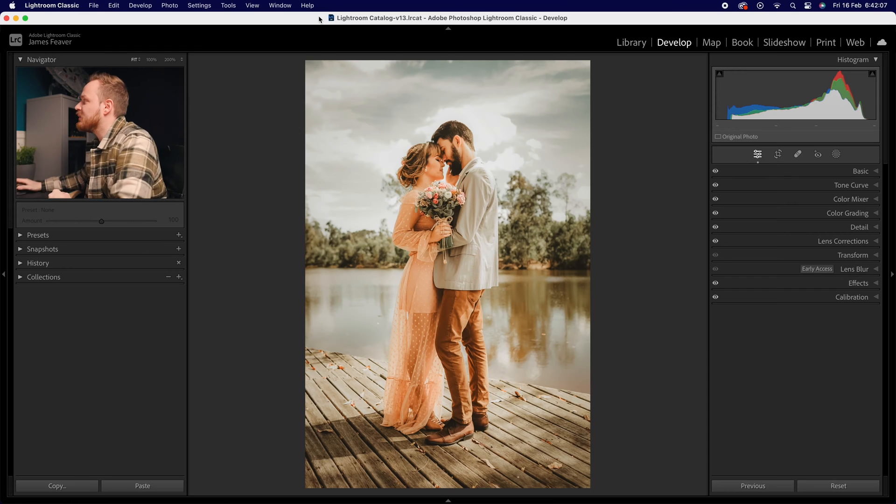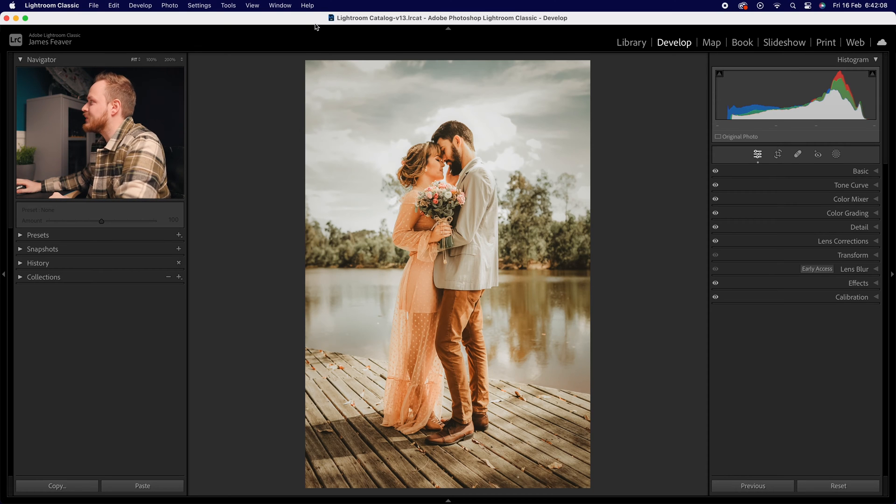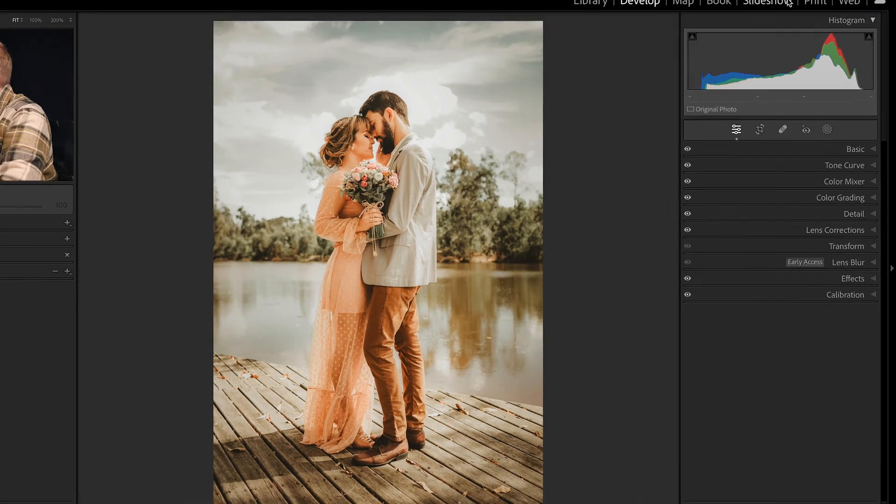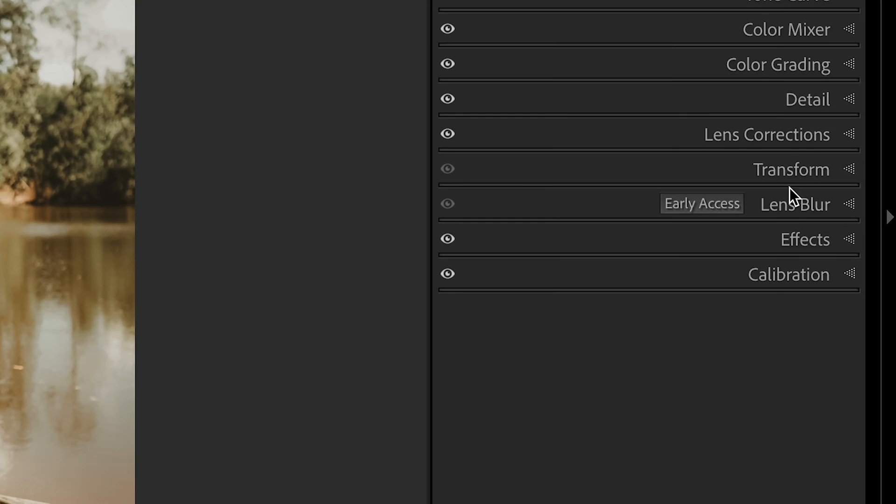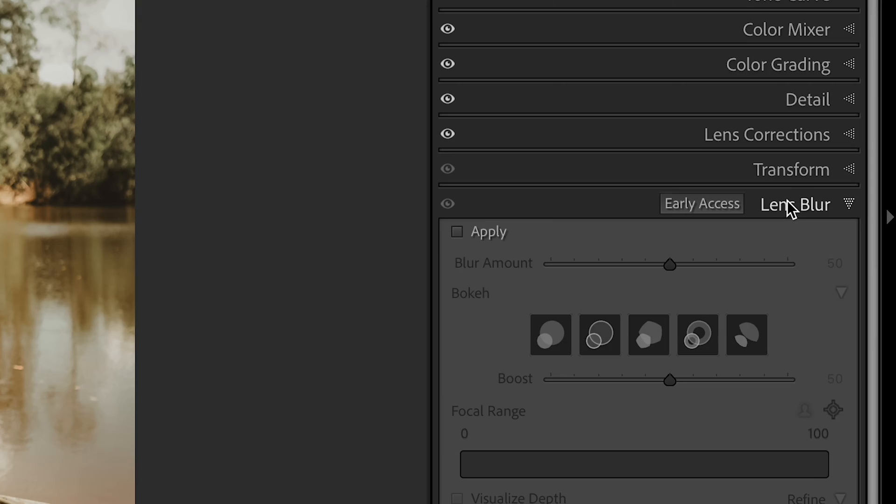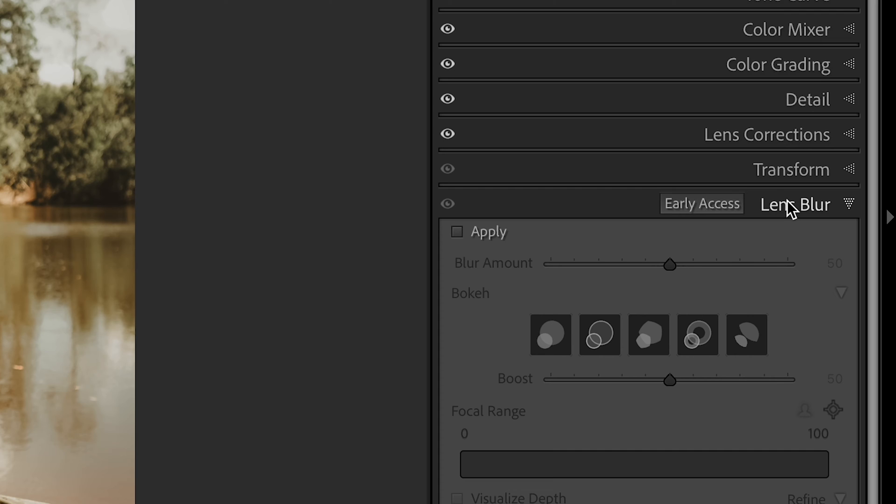Well, thankfully Lightroom Classic has us covered. All you need to do is choose a photo, open up the Develop panel, then drop down to where you can see it says Lens Blur. If you don't see this available, make sure your Lightroom Classic is up to date.